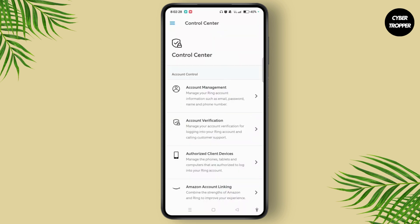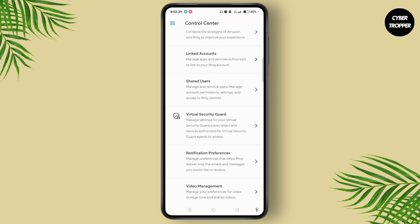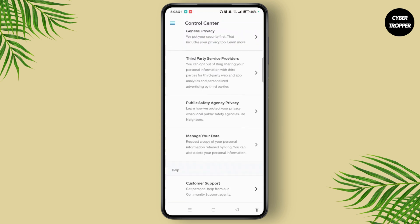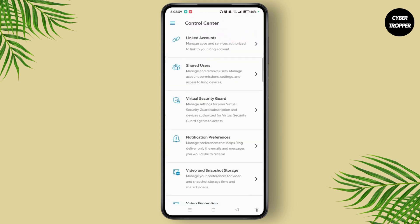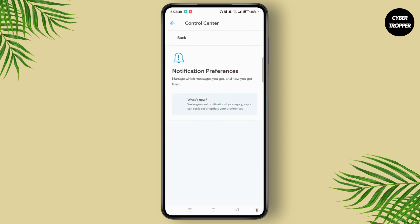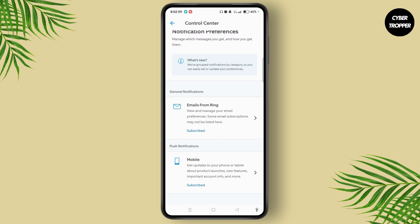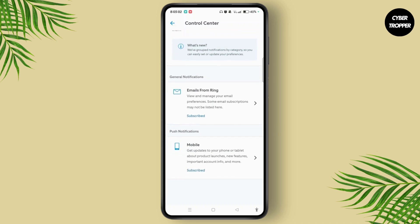Once you land here, scroll down. Now look for the option of Notification Preferences, where you can manage preferences that help Ring deliver only the emails and messages you would like to receive. Here you will need to subscribe to emails from Ring and mobile to get the notifications.